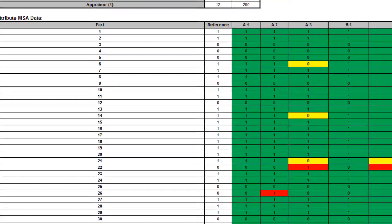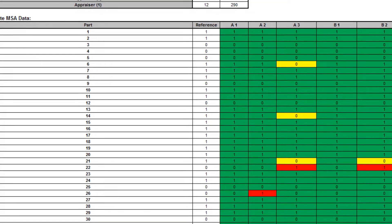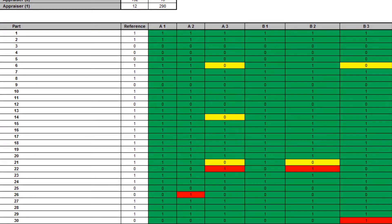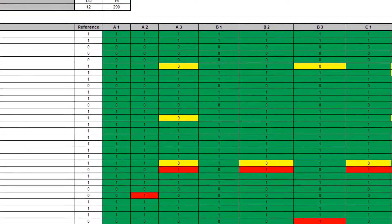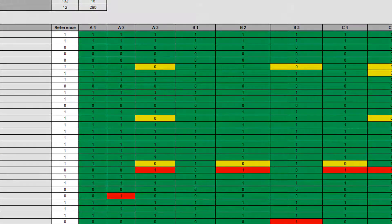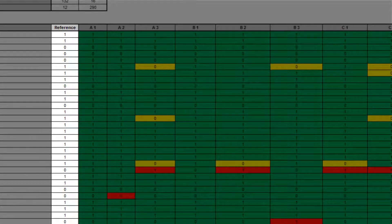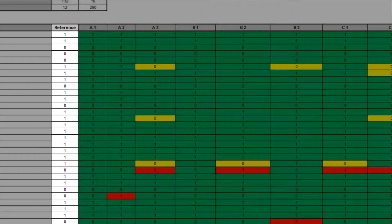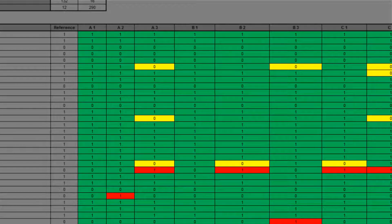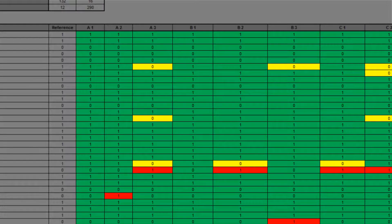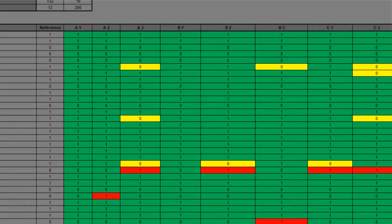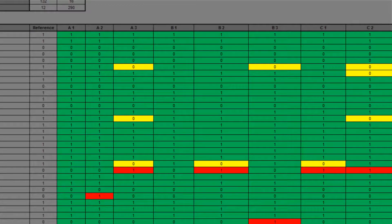Attribute MSA data is a summary showing the original data in unstacked format, making it easy to visually compare appraiser results by part. If a reference standard is provided, the cells are colour highlighted: green agrees with the reference, yellow is a type 1 error, and red is a type 2 error.